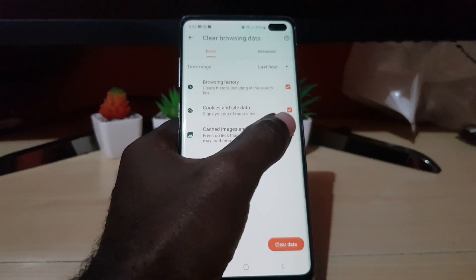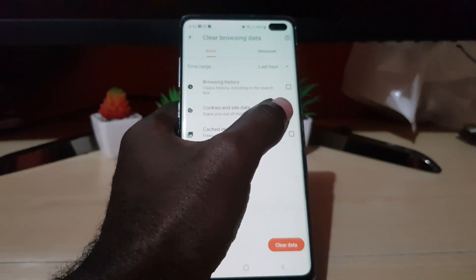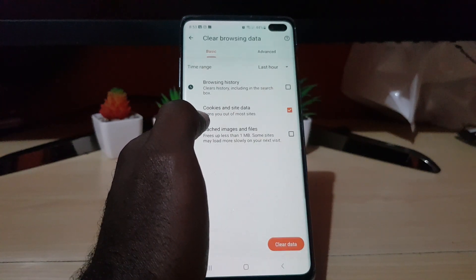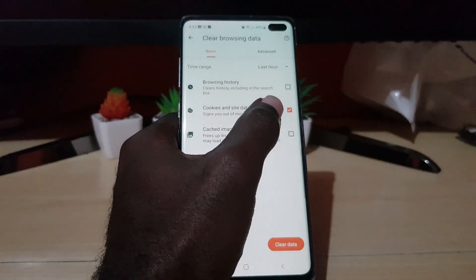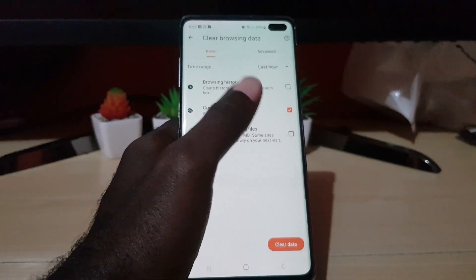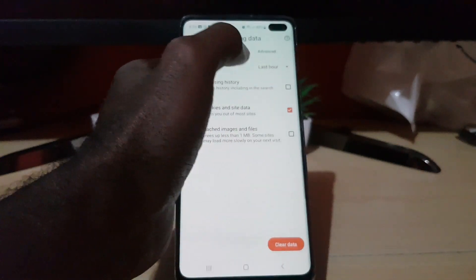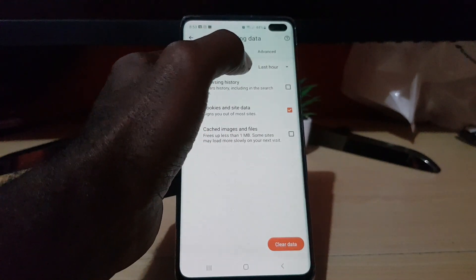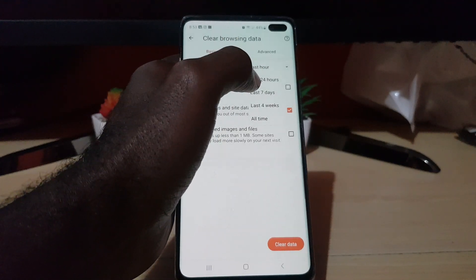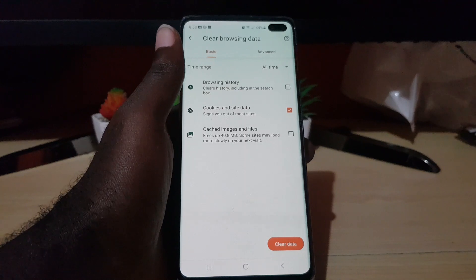We're looking at cookies and site data. The cookies option is indicated by a cookie with a piece missing — make sure that option is selected. You can select the other two if you're interested. Also, make sure the time range doesn't say Last Hour — you'll want to change that.